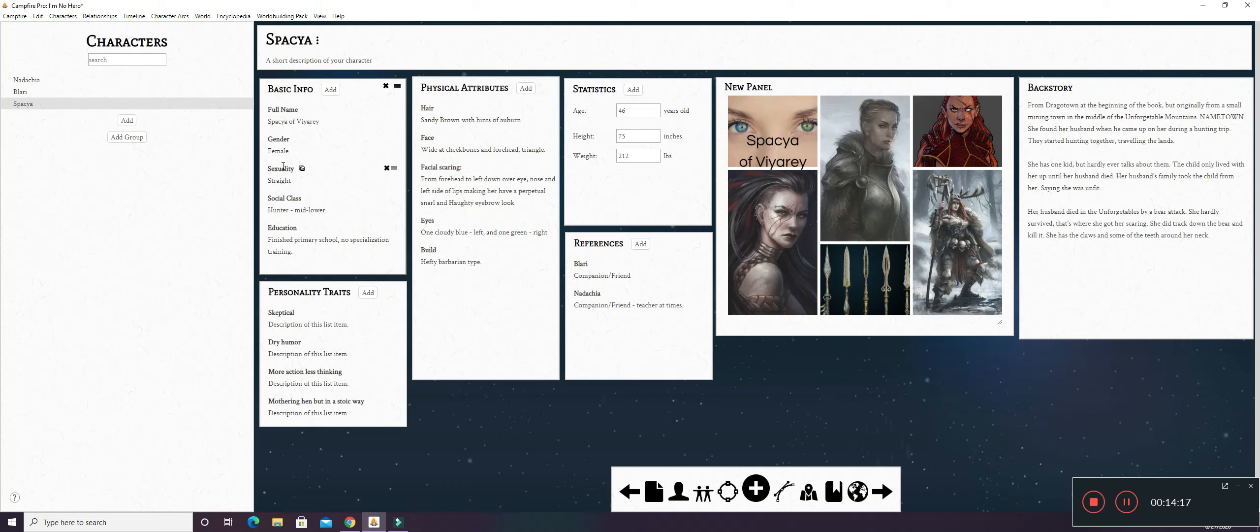So Spacia. Her full name is Spacia Vieira. Her gender is female. She's straight. She's a hunter, which makes her kind of like a mid-lower class. Her education is she finished the primary school of the world, but she doesn't have any specialization training, kind of like Blary does with his priesthood.